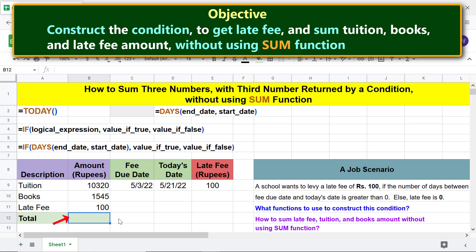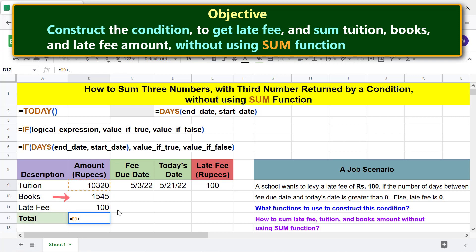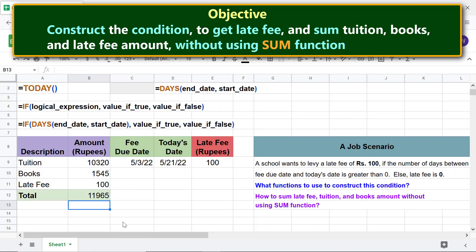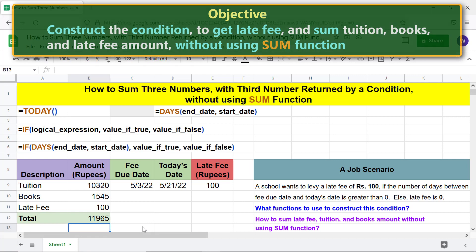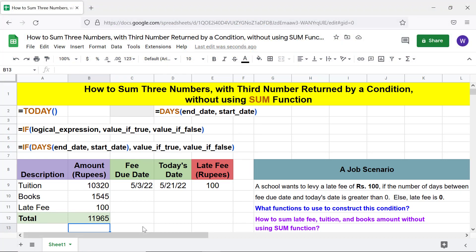We are all set to get the sum of these numbers without using the SUM function. Type the equal to symbol, click the first cell, add a plus sign, click the second cell, then repeat to add the third number. Press Enter — there you go, the formula has returned the total amount. That's it folks, thank you for watching this video. Please subscribe to this channel.